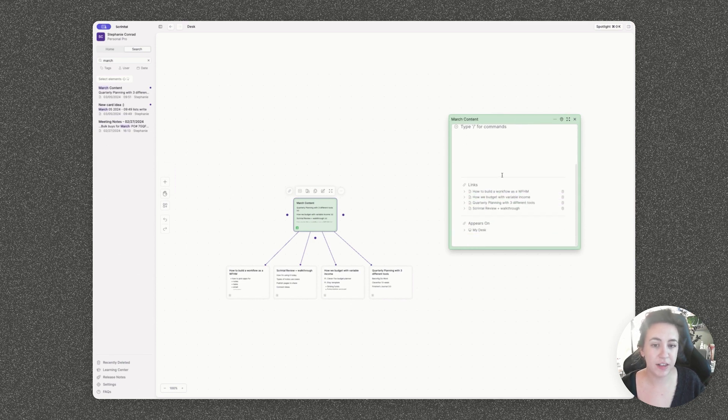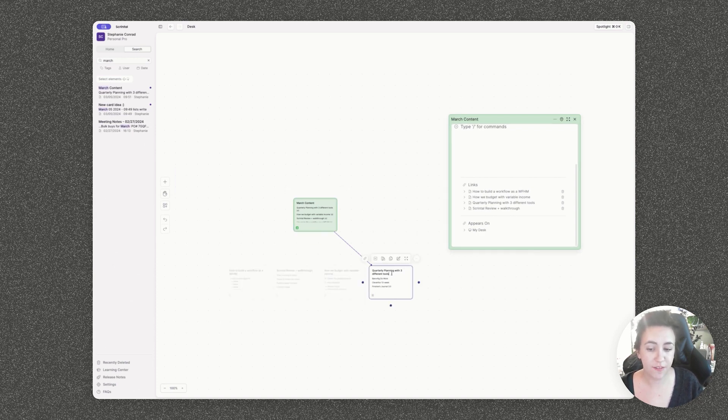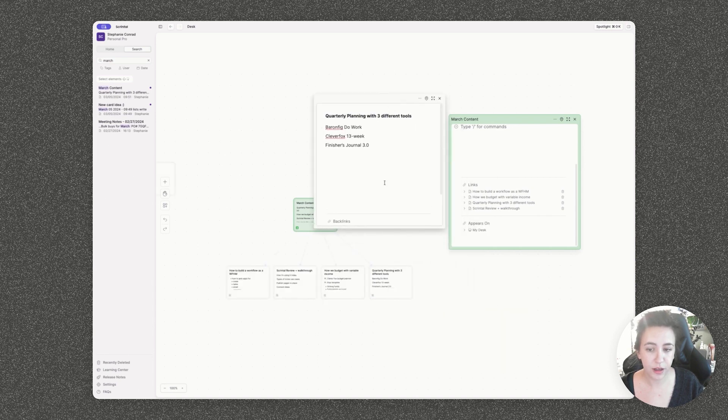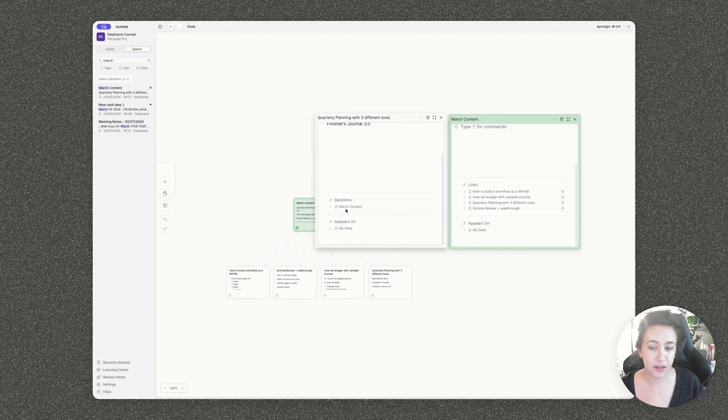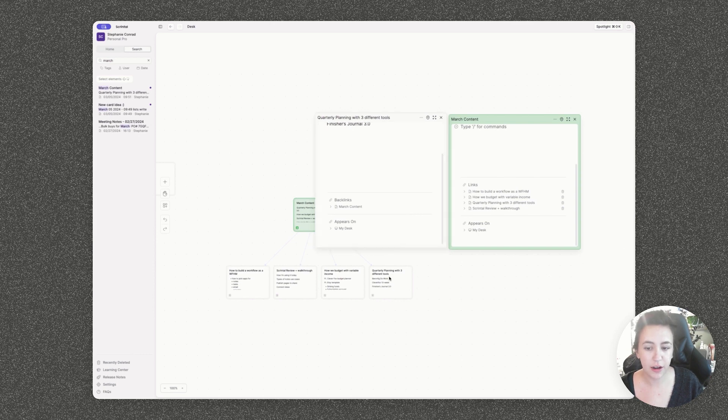If I scroll down on the card data itself, I can see where this card currently lives and see everything that it's linking to. Alternatively, if I click on quarter planning, for example, this will show me the backlink. So this is March content is linking to this card rather than this card linking to March content.